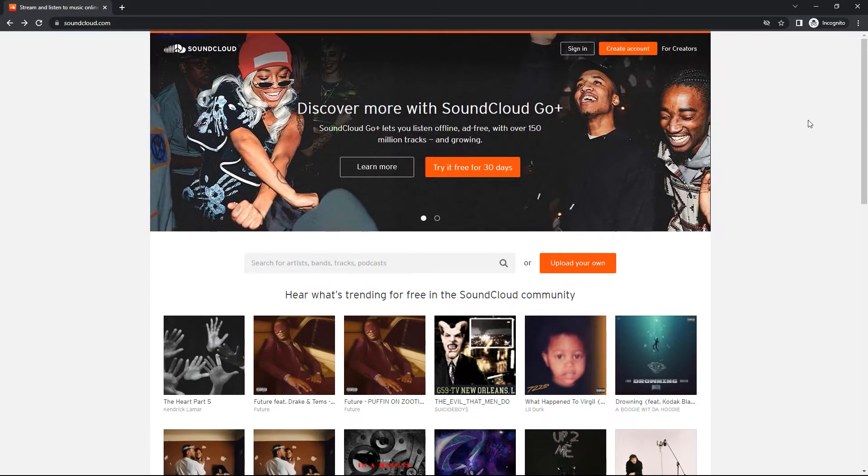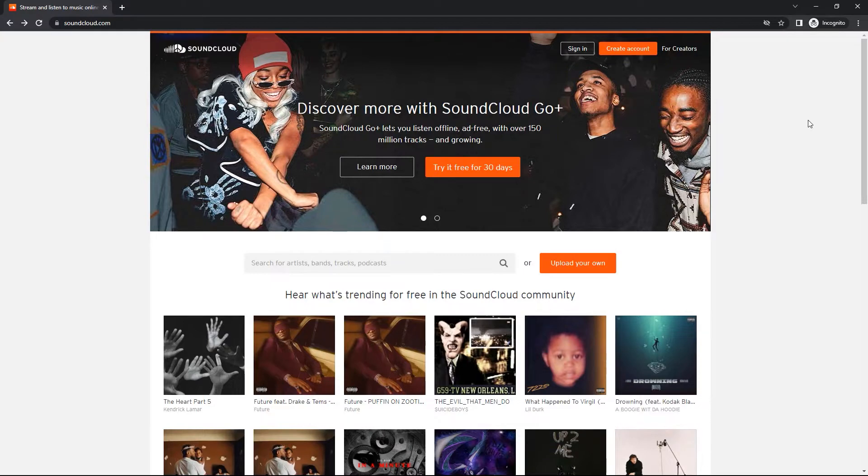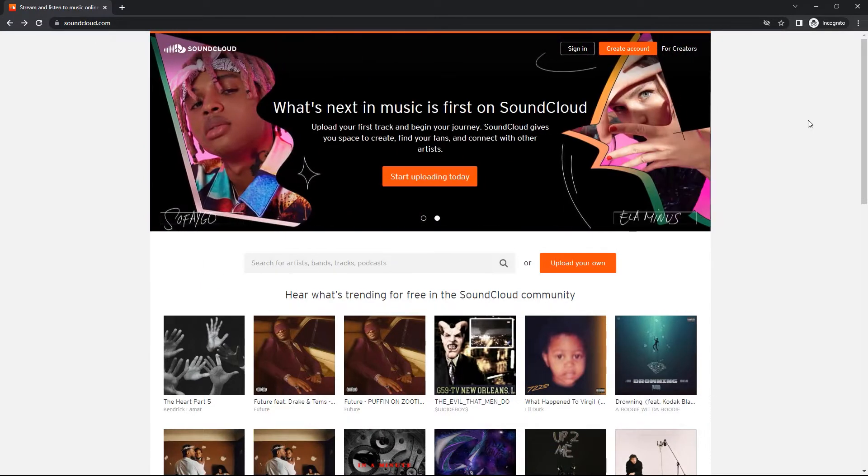SoundCloud is a great platform for musicians to share their music with the world. With SoundCloud, you can easily upload your music and have people listen to it.